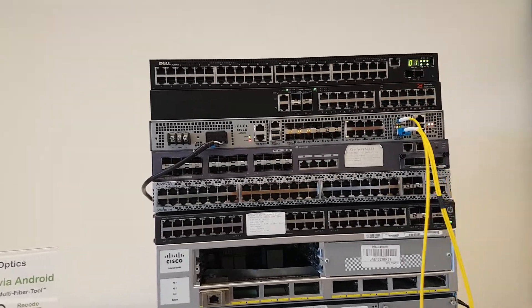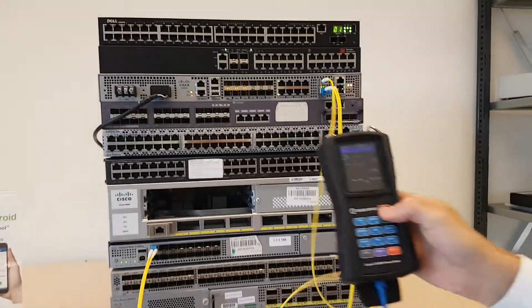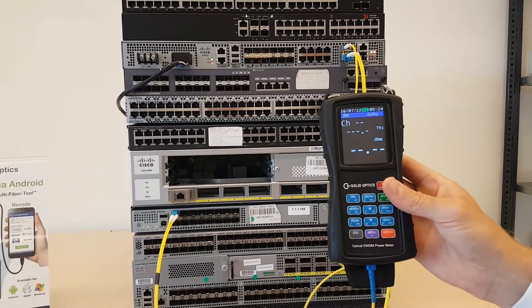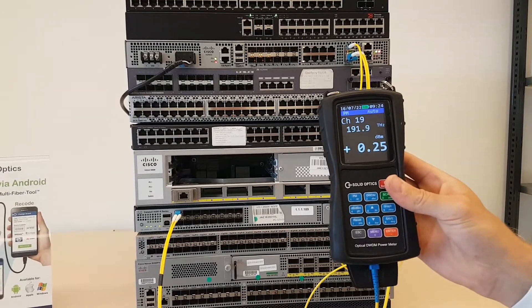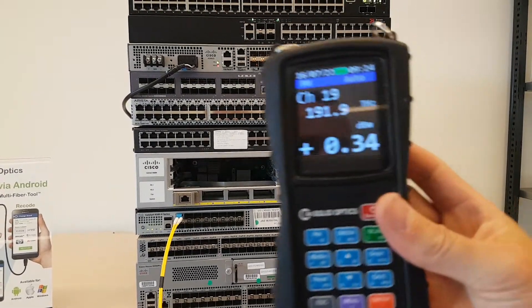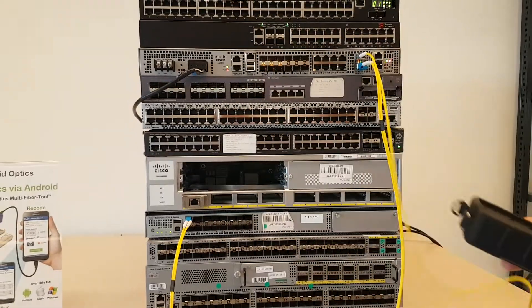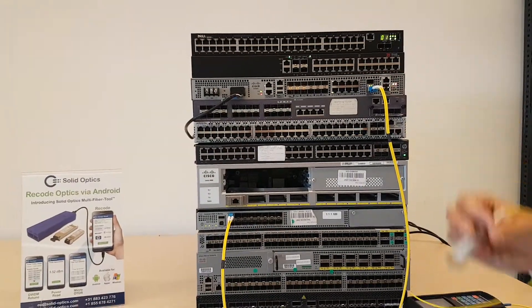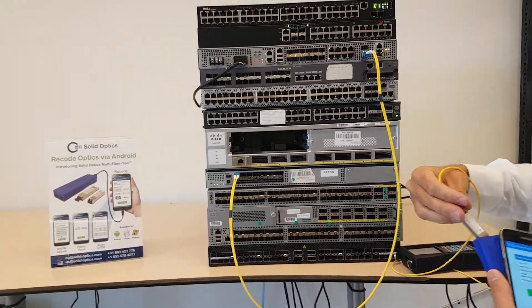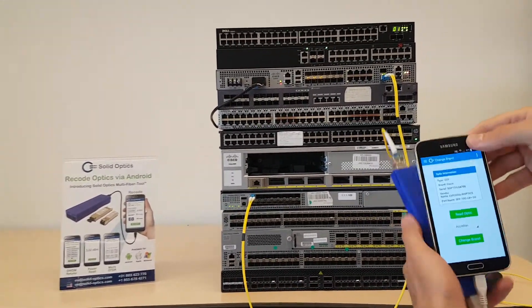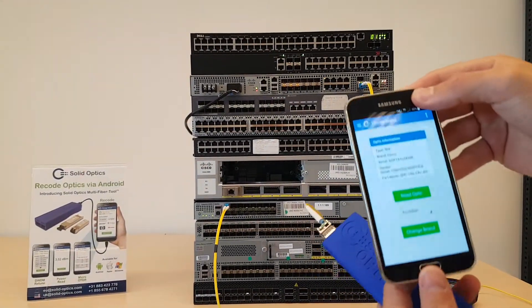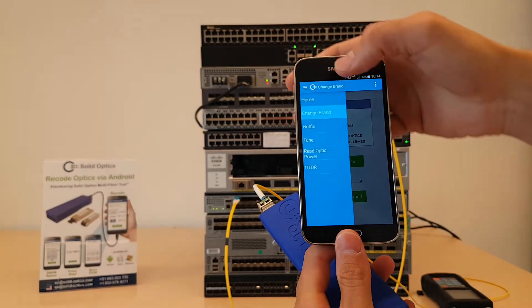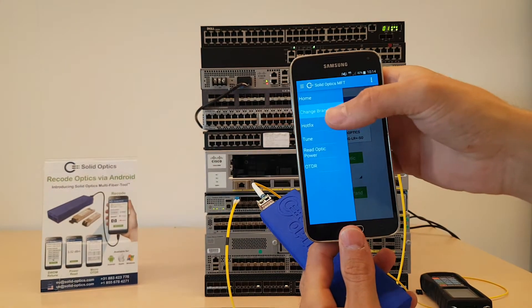The DWDM power meter is showing that it has channel 19 right now, as you can see. I can just easily get it out. I will go back and show you this with the multi-fiber tool.